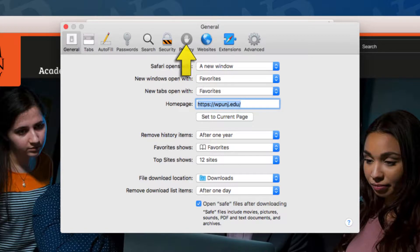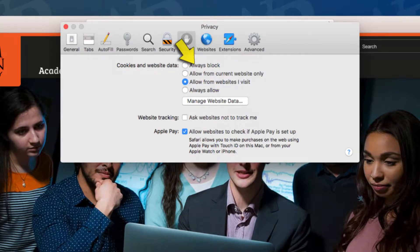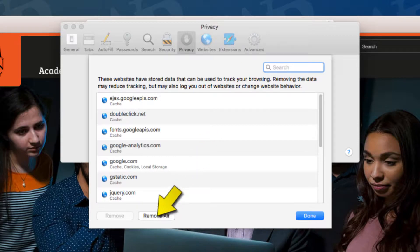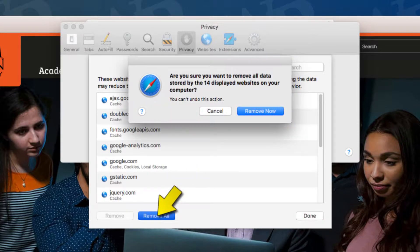Click the Privacy tab and click Manage Website Data. Then click Remove All and confirm when the prompt opens.